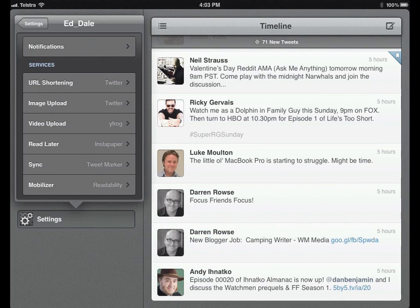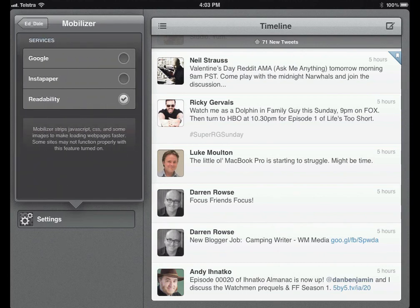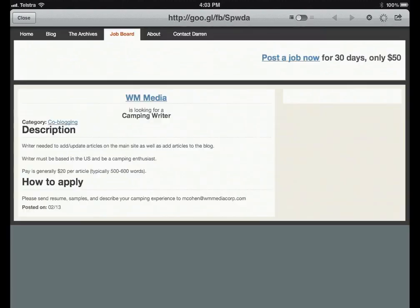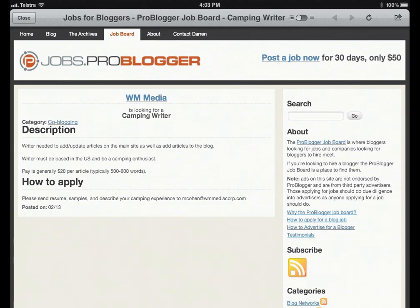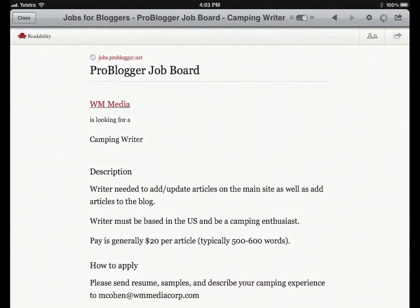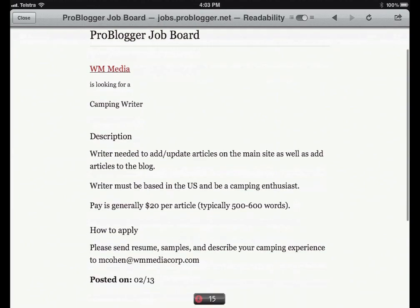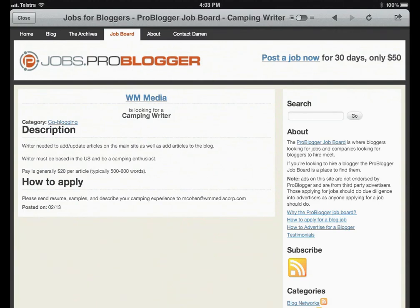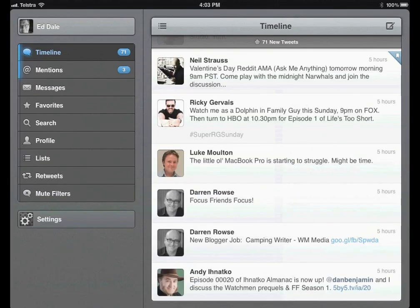The other thing here is Mobilizer — I use Readability. You can also use Instapaper or Google. If I tap on a link and go to the page, there's a little switch up the top. If I click on Readability and switch it on, look at that — it gets rid of everything and shows just the content, which is absolutely superb. Great for speed, particularly when you're on your phone and not on a fast 3G connection. You can leave it on permanently, which is a really massive time saver. Some sites don't work with it, and when they don't, it just defaults back.